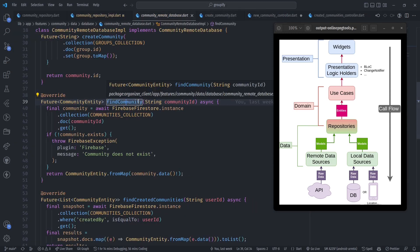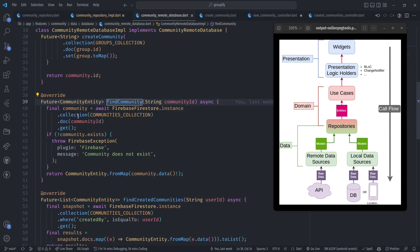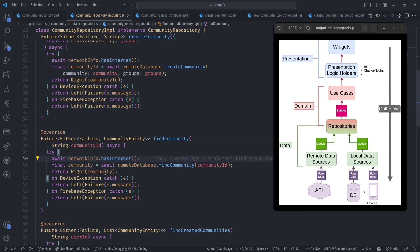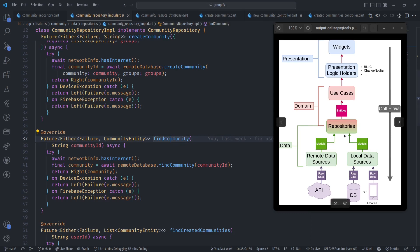In the database section I have my community remote database, and this is where I'm actually finding the community. I'm calling the Firebase collection for communities and returning that community. This community is returned and passed back, and with the help of the dartz package we have Either — either a Failure or the community — which is a way of handling errors using the dartz package. So we return the community, and if there's any error we return a Failure. That's how the data from the repository section works.